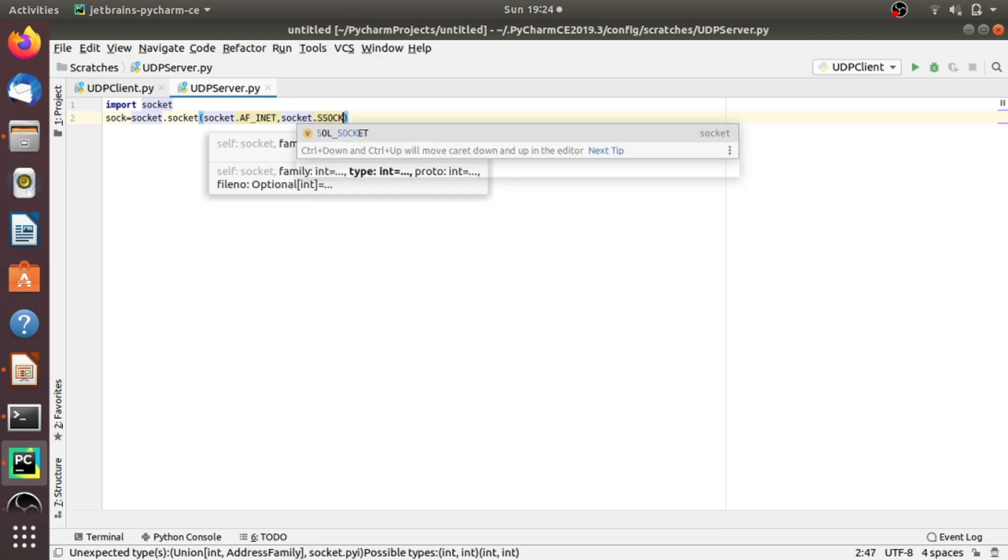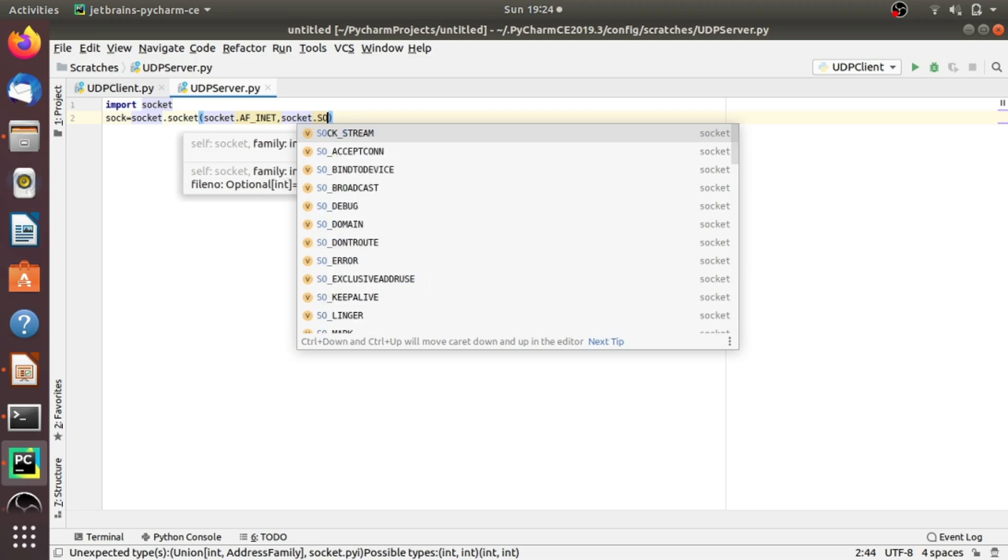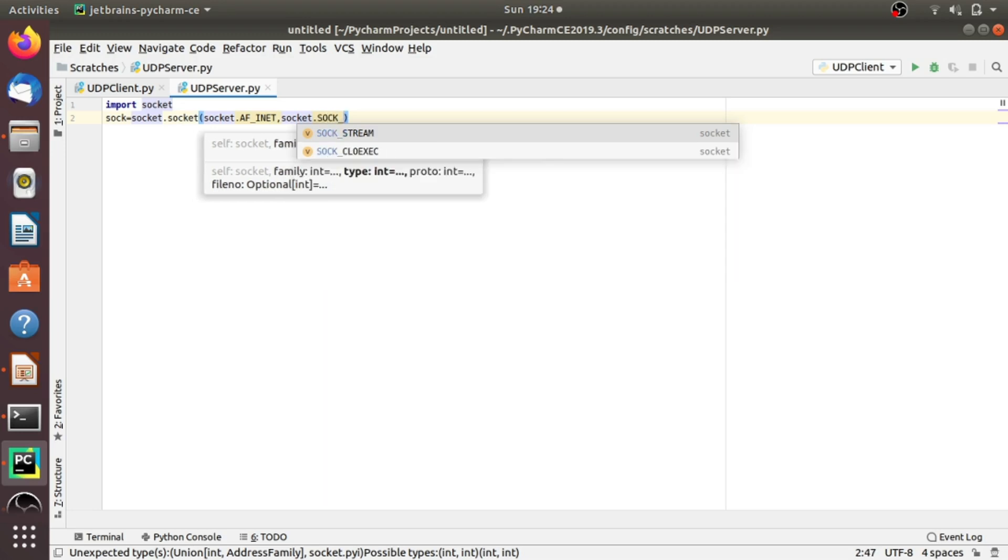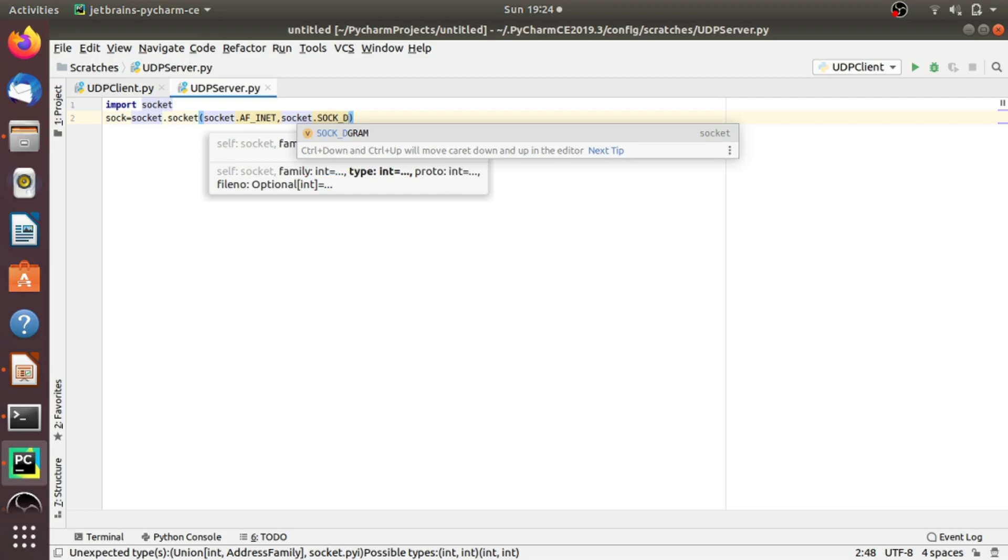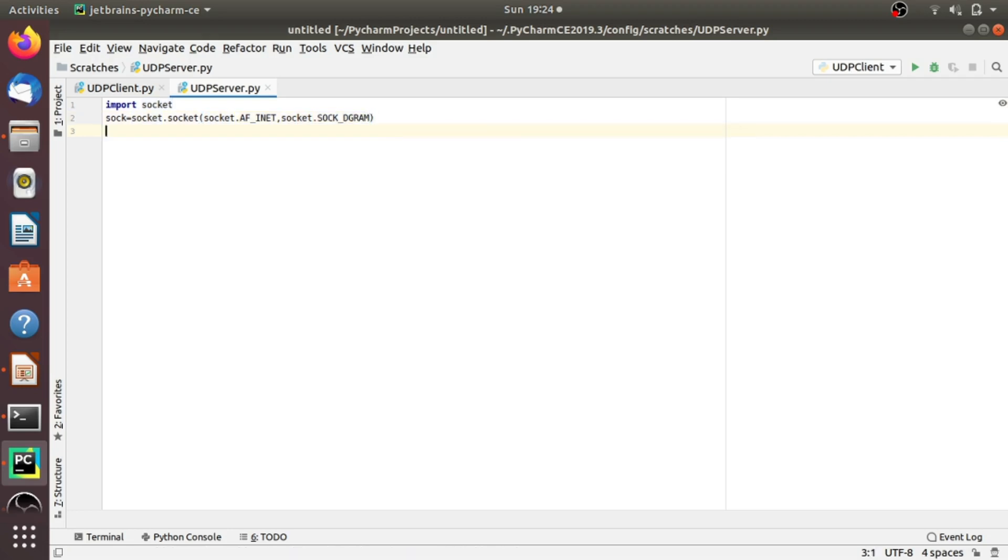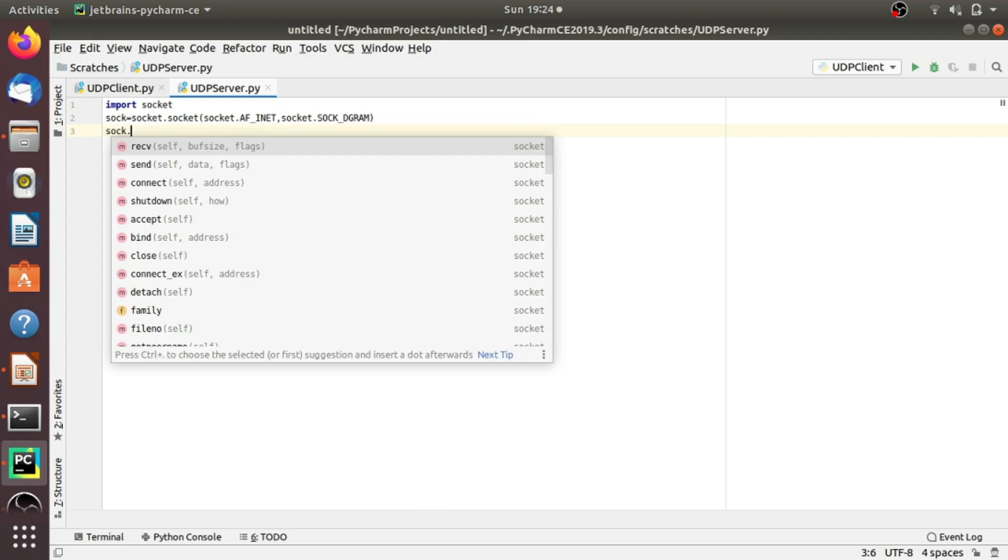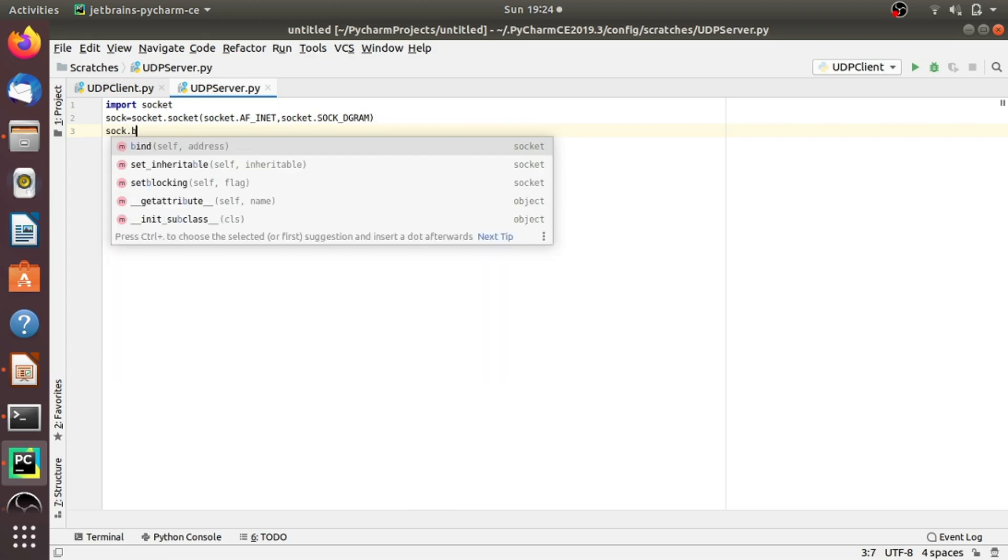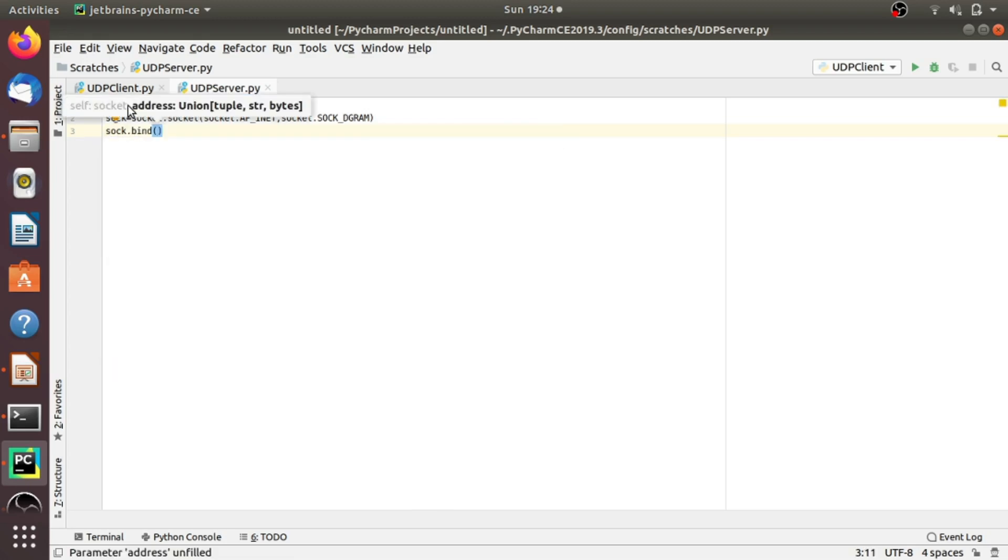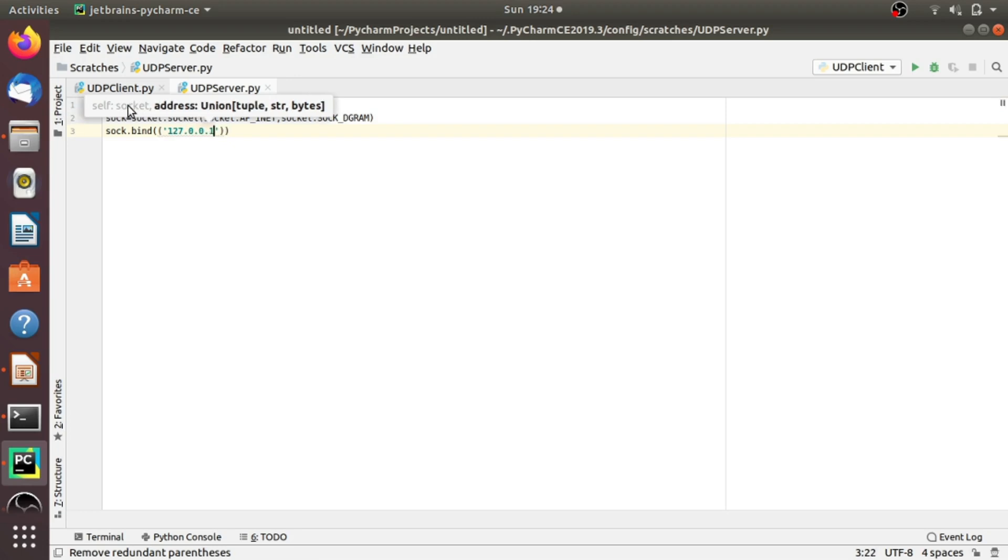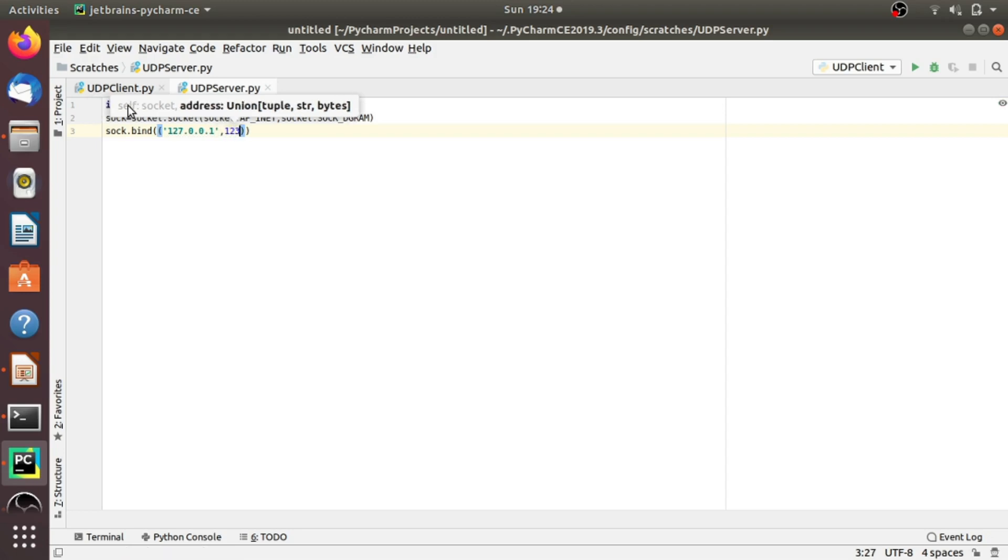As we have seen in the interaction diagram, we now have to bind the socket with an IP address and port number. There is a method called bind. In bind, we have to pass one tuple consisting of IP address and port number. Here again, I am providing localhost and port number. Localhost is 127.0.0.1 and the port number is 12345.